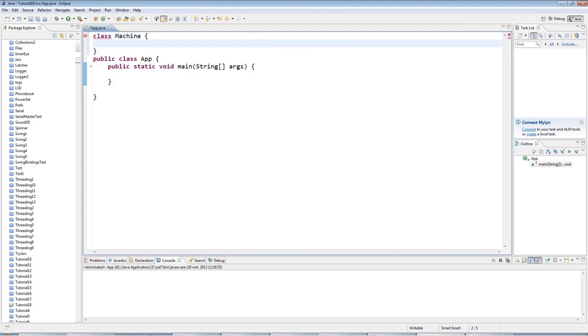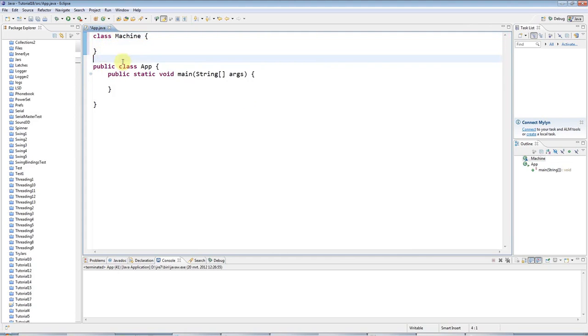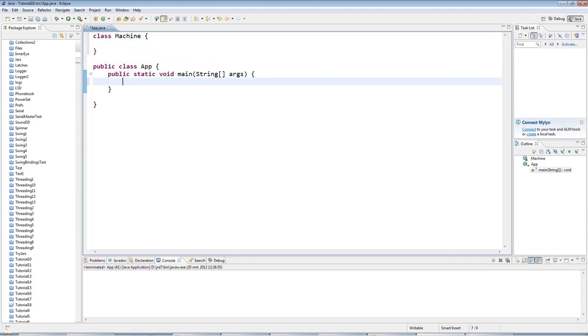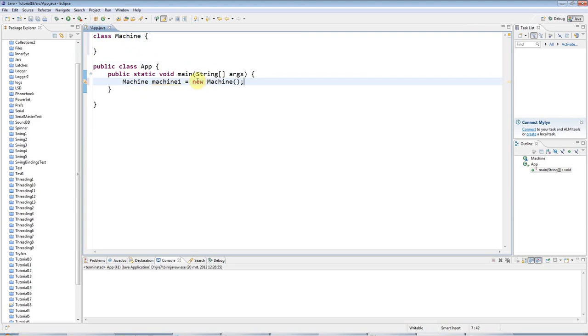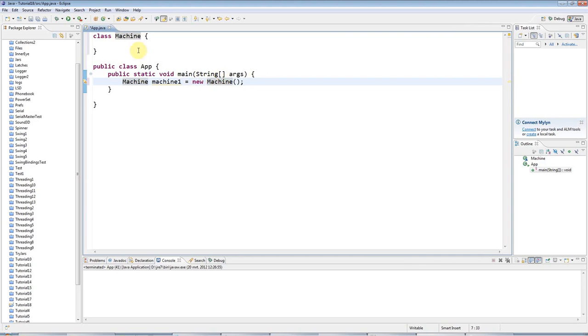Now a constructor is a special method which is run every time you create an instance of your class. So down here let's go ahead and I'll create an instance of this class. I'll create a variable to refer to it and I'll set it equal to a new machine. It's the new machine bit that's the important bit because that's where the new instance is actually created of this class. It's where we actually create an object.